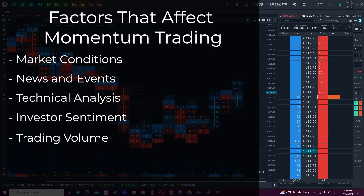News and events, such as economic reports or company earnings announcements, can also impact momentum trading. Positive news can create strong price momentum for certain assets, while negative news can cause a decline in price momentum. Momentum traders often rely on technical analysis as well, which involves analyzing charts and other market data to identify trends and patterns. Technical analysis can help traders identify assets with strong price momentum and potential entry and exit points for trades.